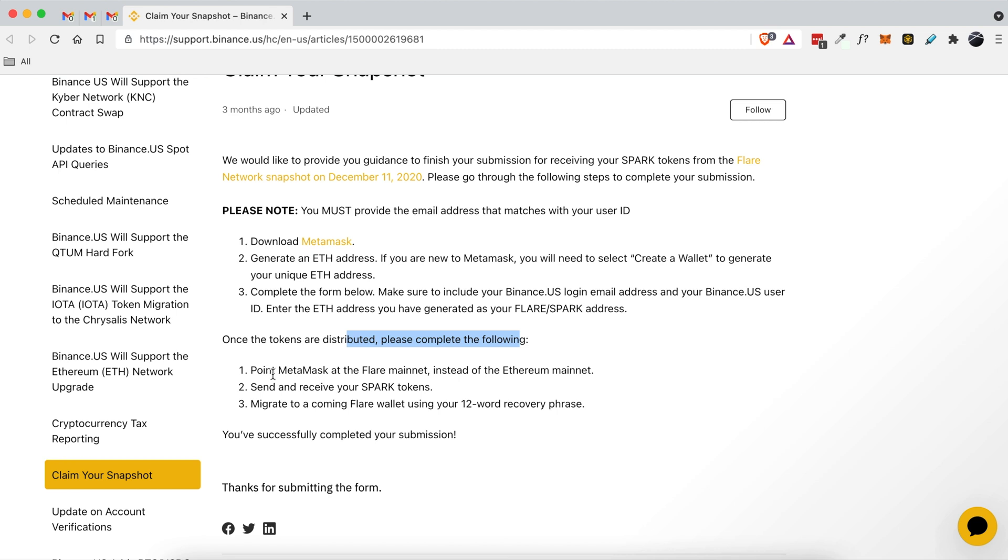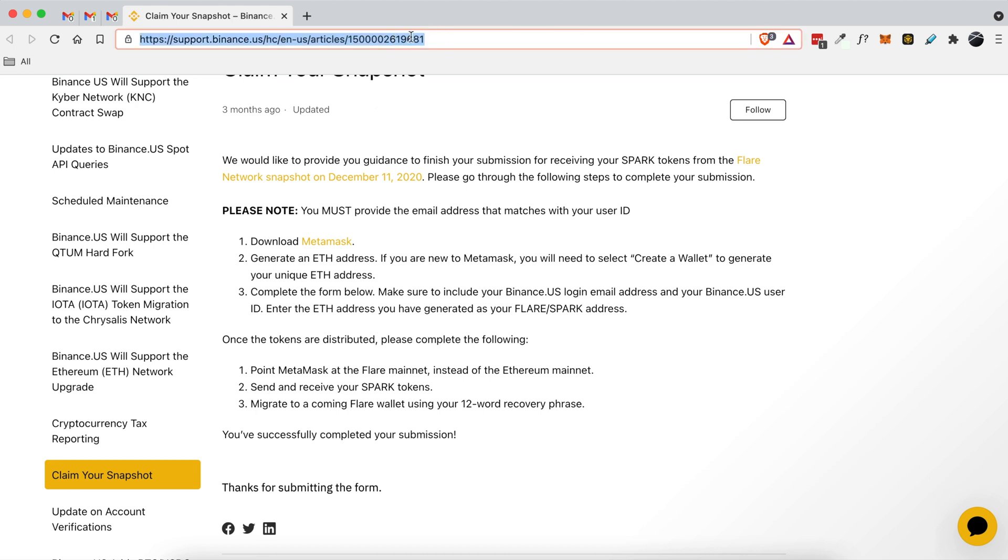On how I figured out how to point MetaMask at the Flare mainnet instead of the Ethereum mainnet, and then how I can send and receive my Spark tokens and all this information. So hopefully that's been helpful if you did receive that email. If you have any questions feel free to leave a comment below, but I will put a link to this article here in the YouTube description below. Thanks for watching.